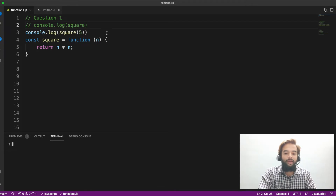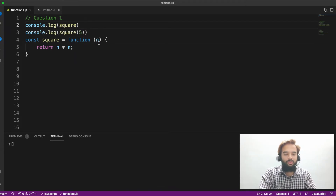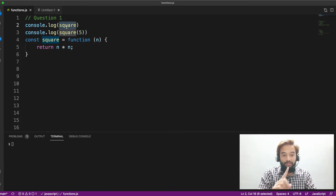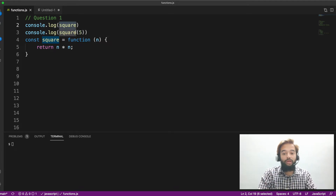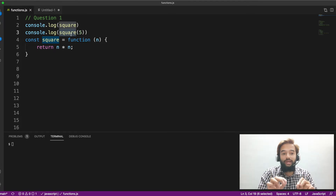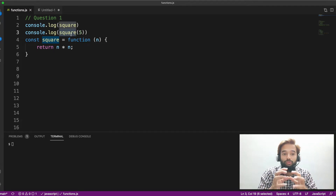The very important thing to know here is: const square is hoisted, but it is in the temporal dead zone. Square of five is not hoisted. This is the expectation from an interview point of view — you should know in depth what is happening.